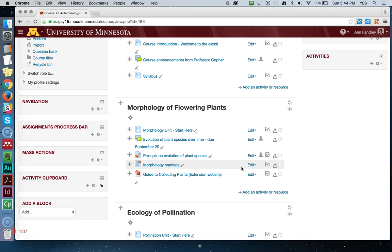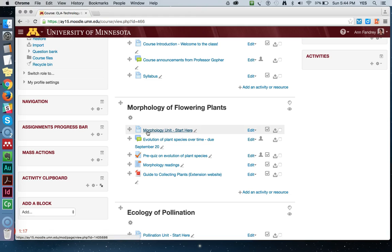Now let me show you what it does. It automatically creates links for you so that students don't have to come out to the main page every time they're looking for an activity. It revolves around the idea of having a unit page that describes to your students everything they're going to be doing for each particular week, unit, or topic — whatever way you have your Moodle site set up.